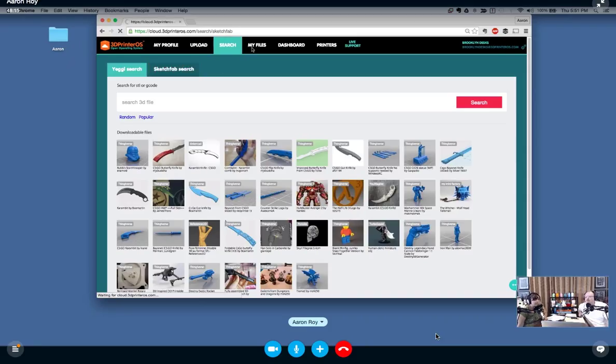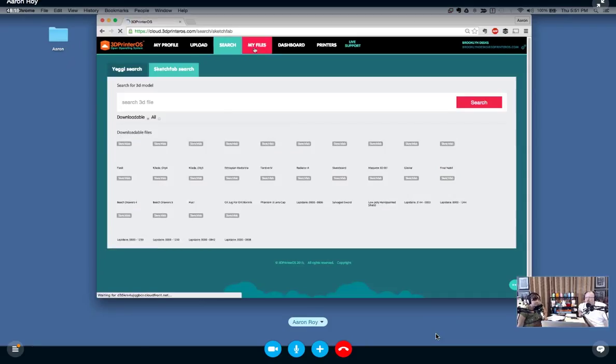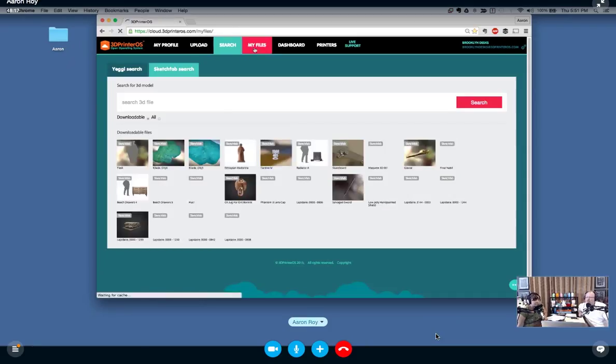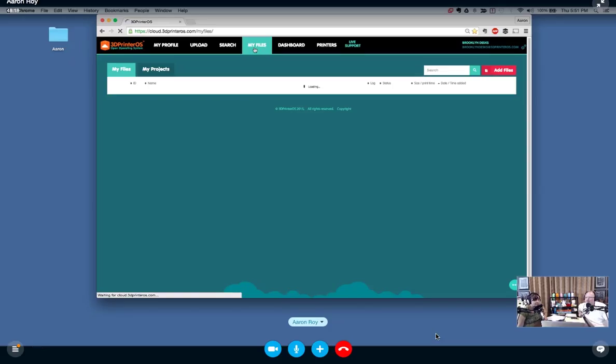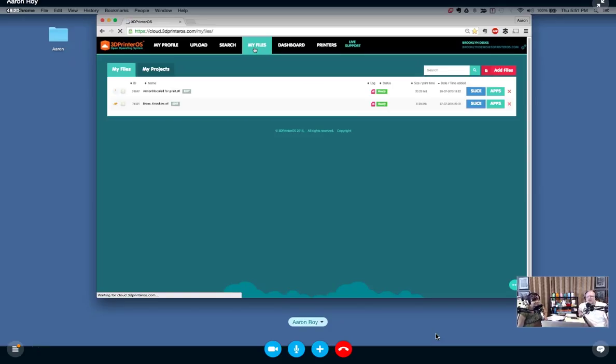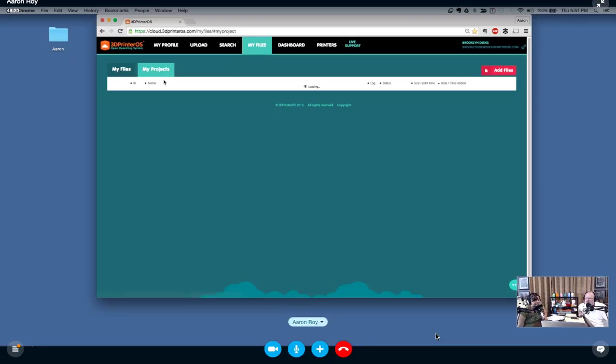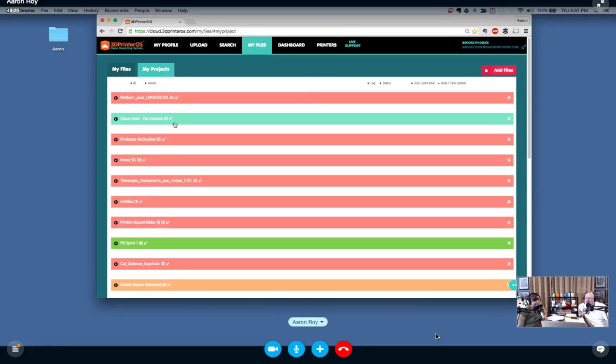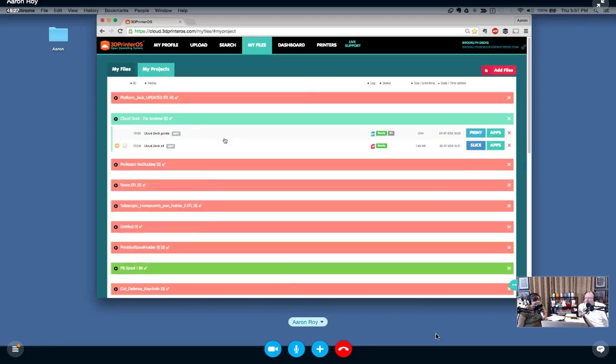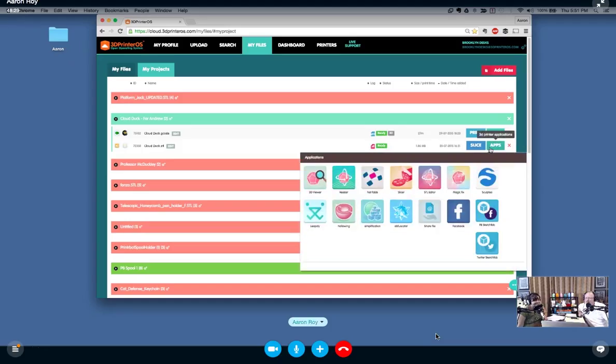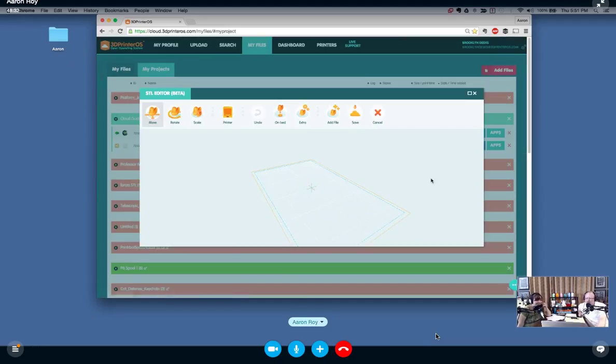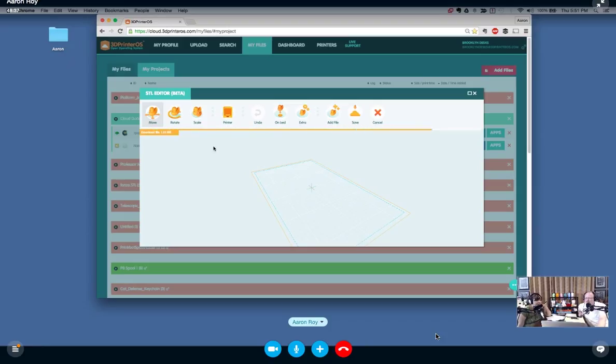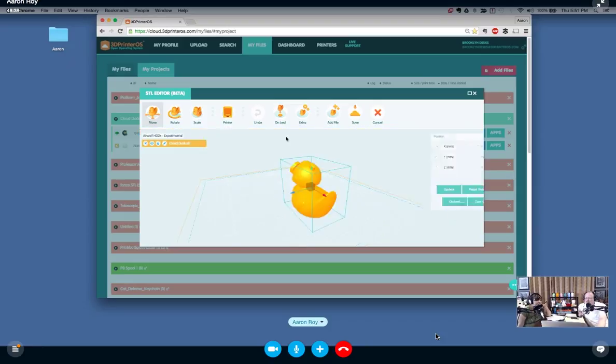Where people spend the most time in our system is the My Files portal. This is where our applications are, where our visualization tools are. Let me get up a cool one to look at here. This is the applications button. As you can see, this is the STL editor.